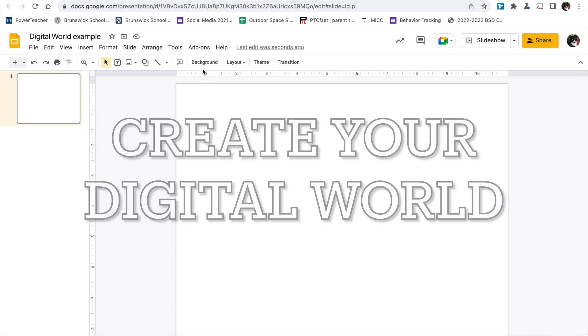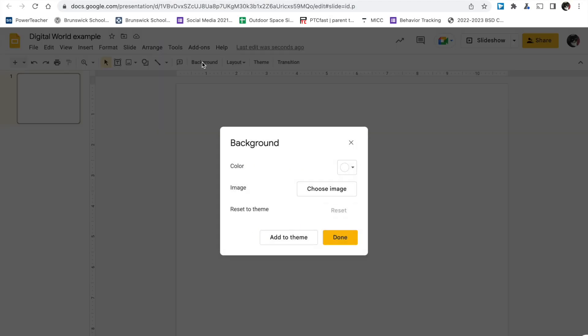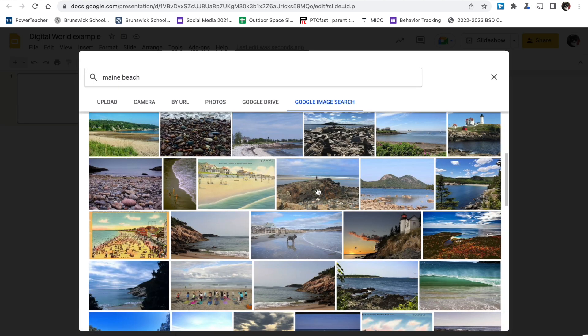Here's how to create your digital world. First, give it a background. Click background, choose image.